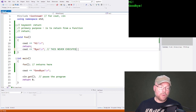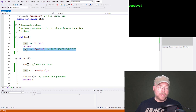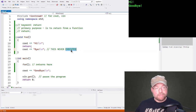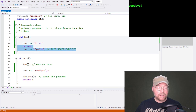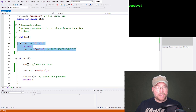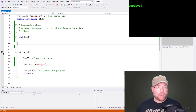You might look at that and say, well, what's the point of that? In this case it does seem kind of pointless, but it does have its uses. Let me give you an example from our textbook.